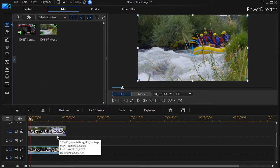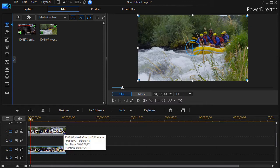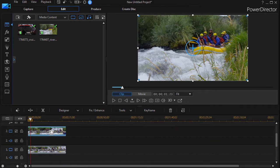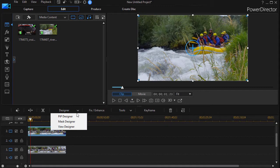So what I need to do is I'm going to mask and move both two and three. So if I click on track number two, I'm going to click on designer and choose mask designer.